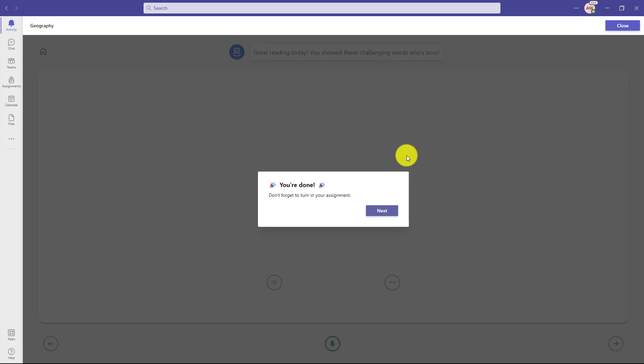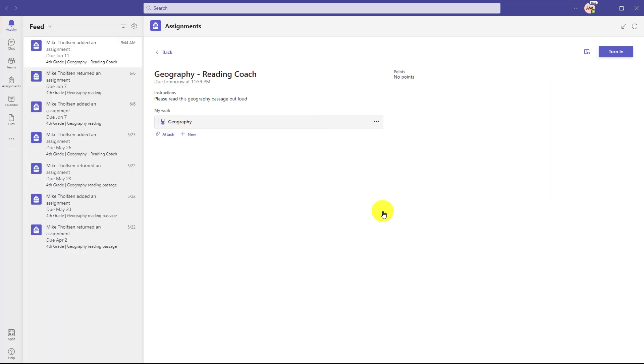I'll speed through the last two just for fun. Great reading today. You showed these challenging words. Who's boss? I'm all done hit next. Now my assignment is ready to turn in with those reading coach practices and I'll hit turn in.